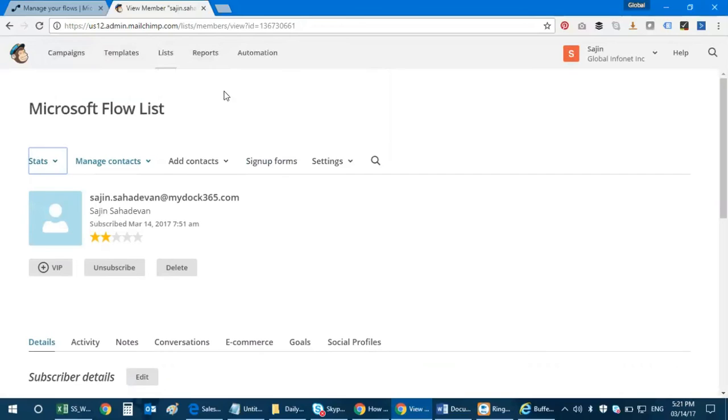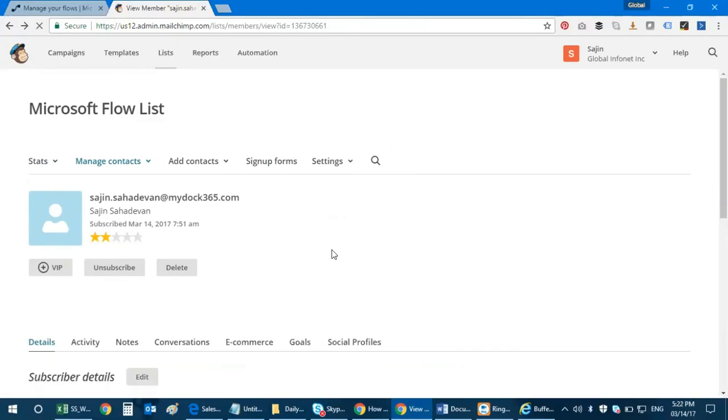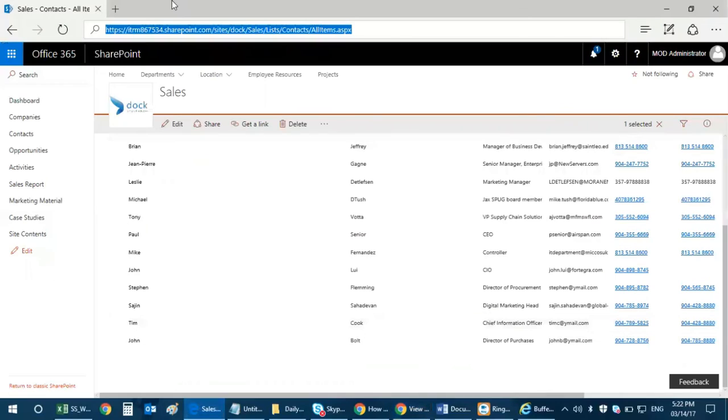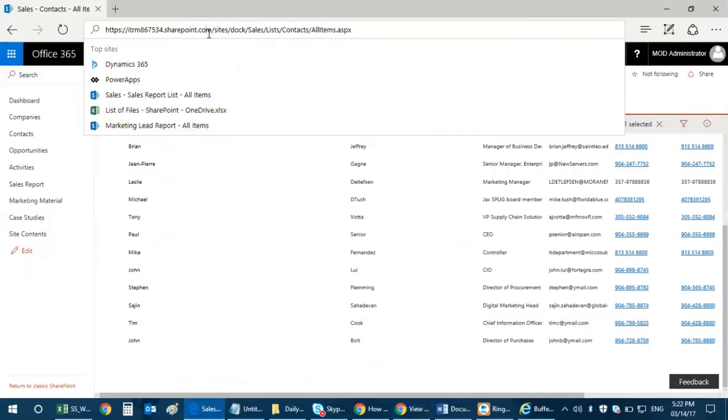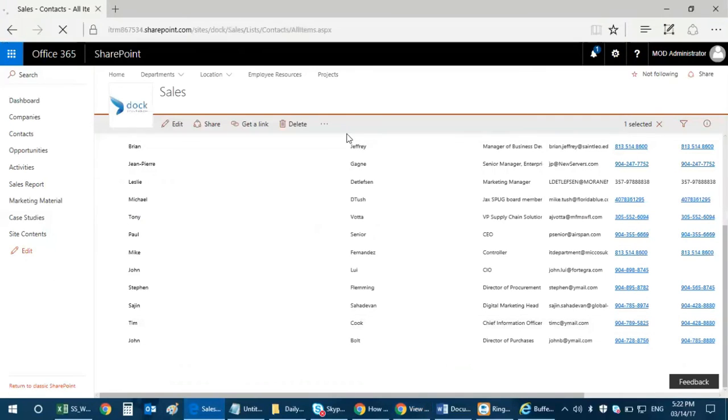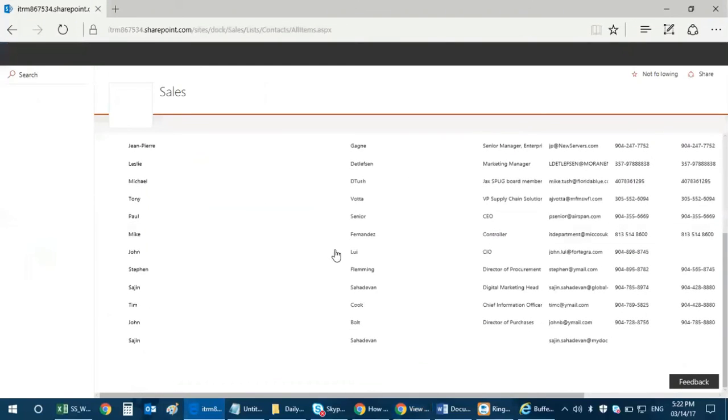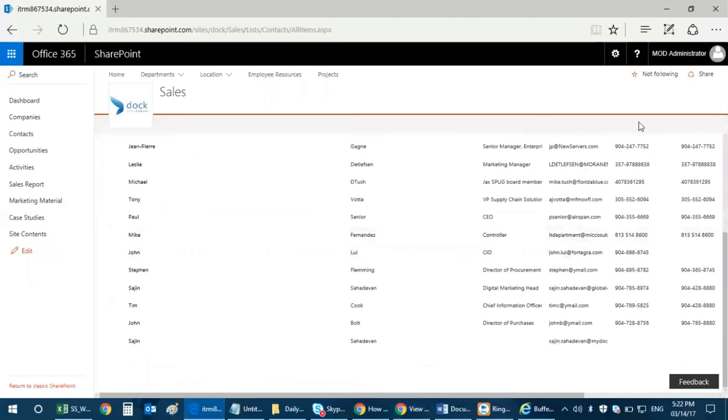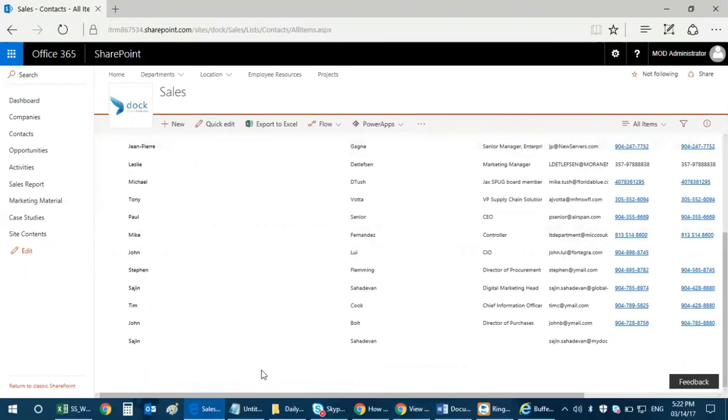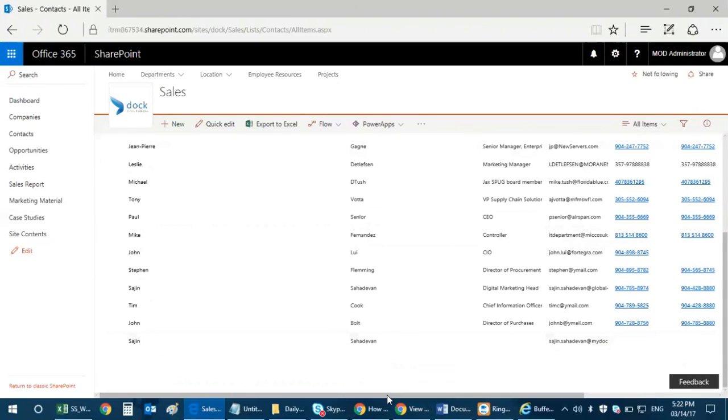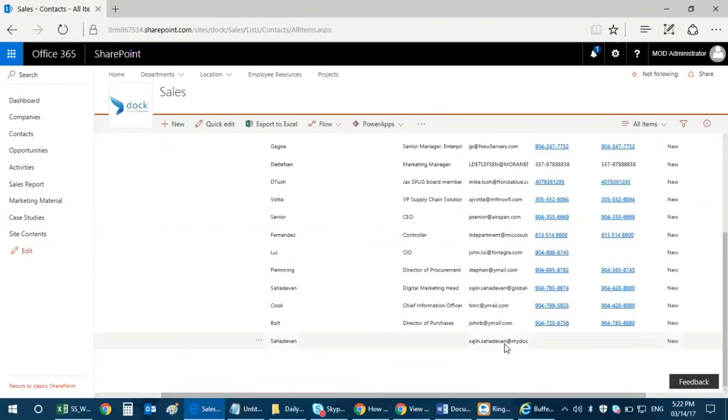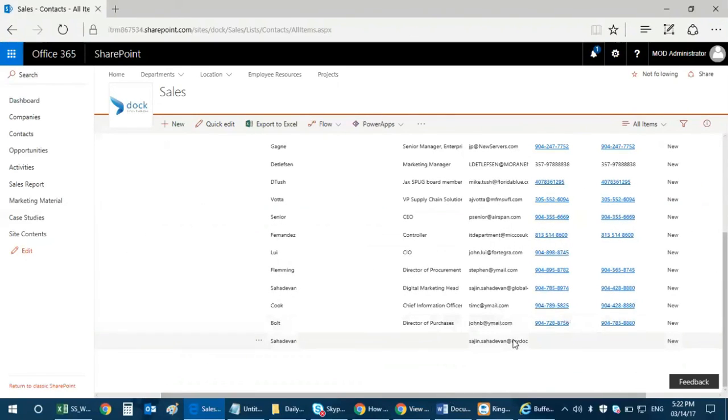I have the contact added to my list right now - sajan@doc365.com. What I need to do is go back to my SharePoint document library and see if it's reflected over there. Yes it has. If you can see at the bottom, that's my name here and it's sajan@doc365.com.